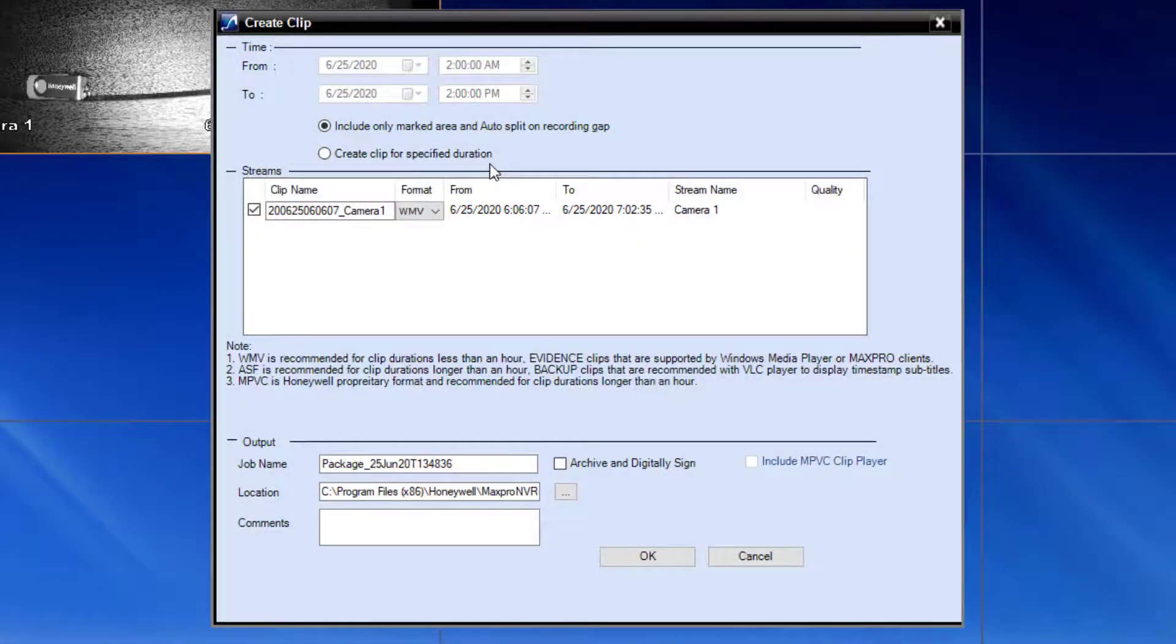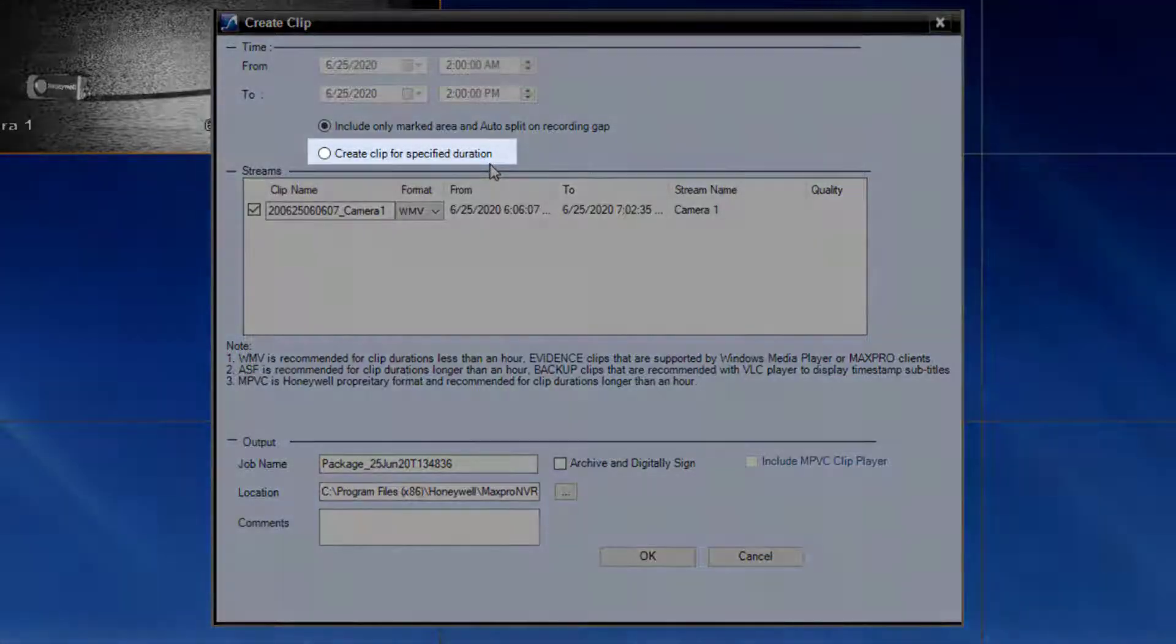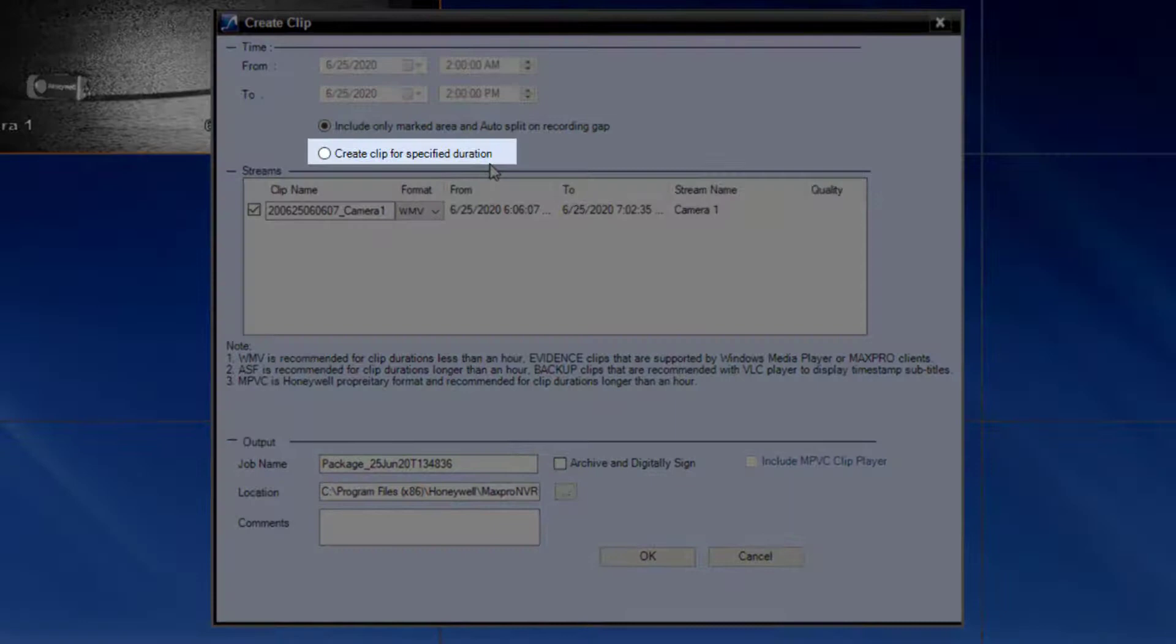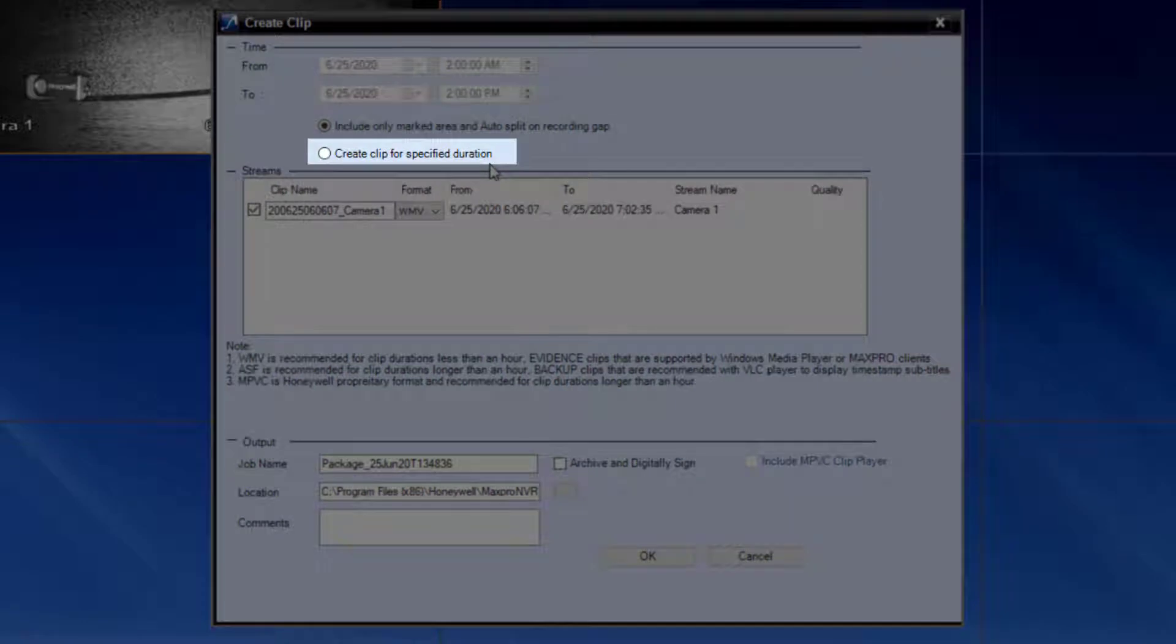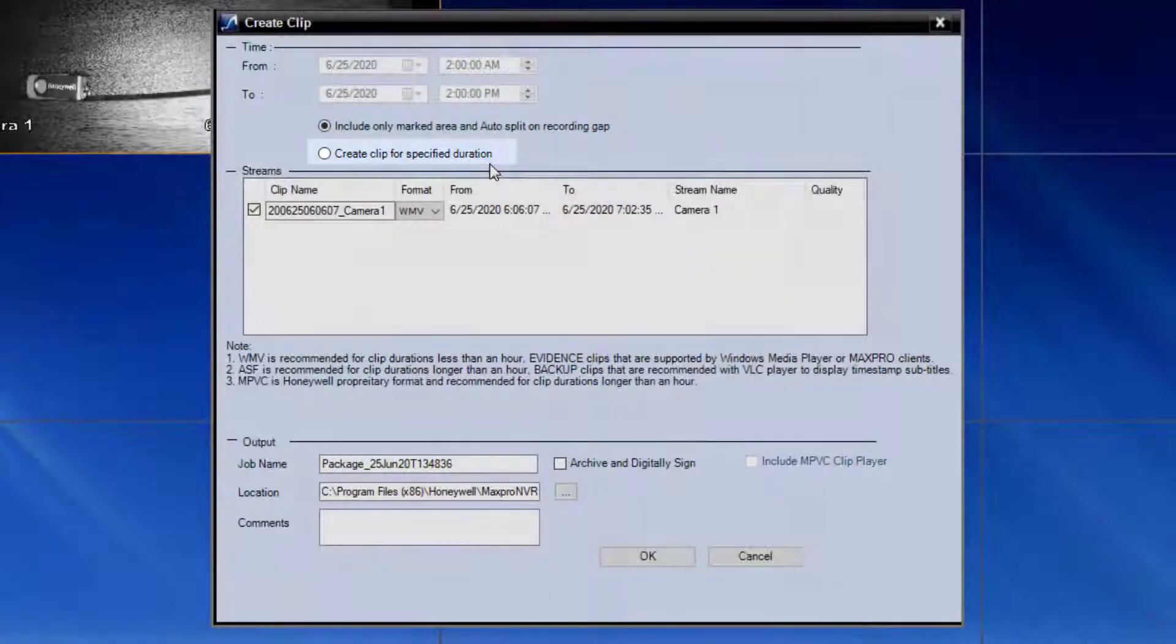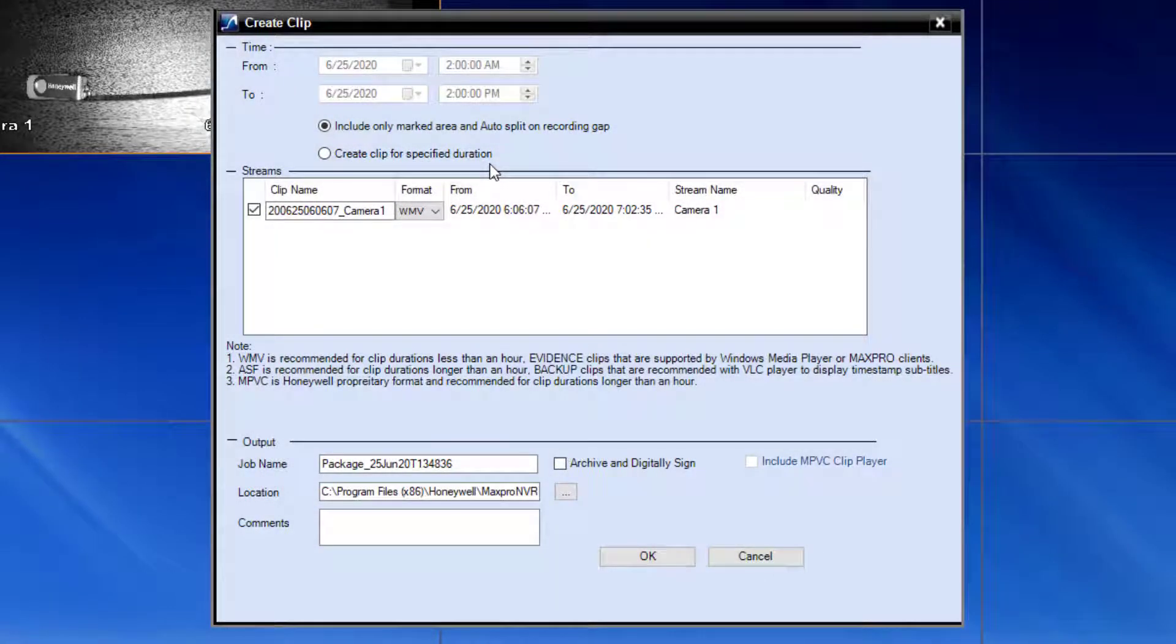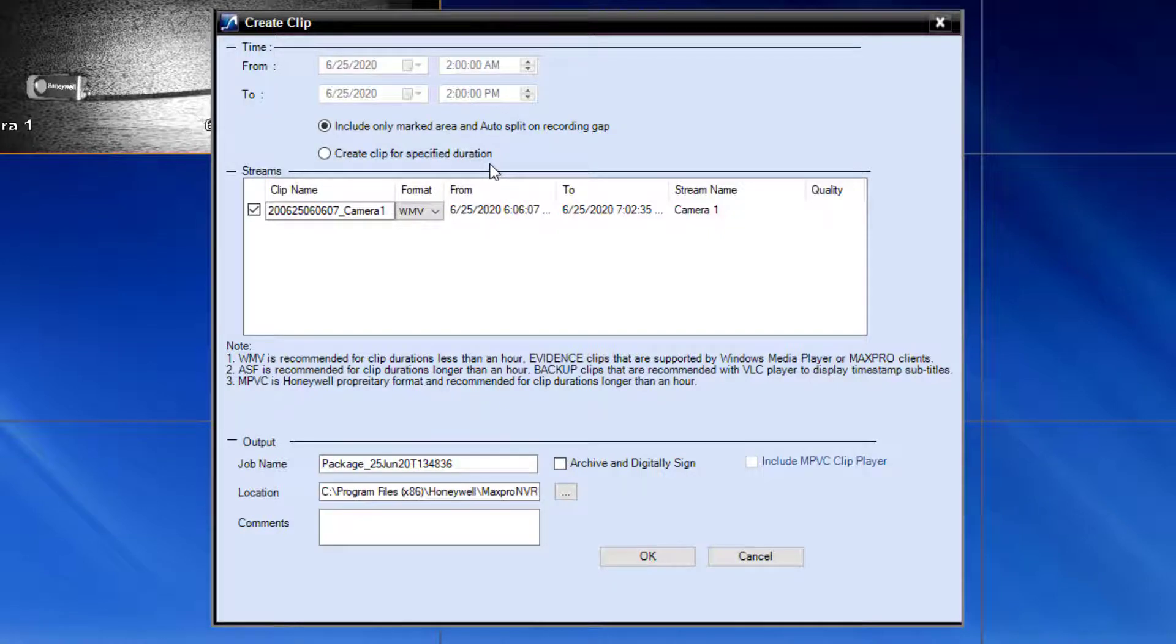The other option is to manually enter a start and end time. You can skip the mark in and mark out process we did earlier and go straight to this clip export menu if you know exactly when the clip should be made for.